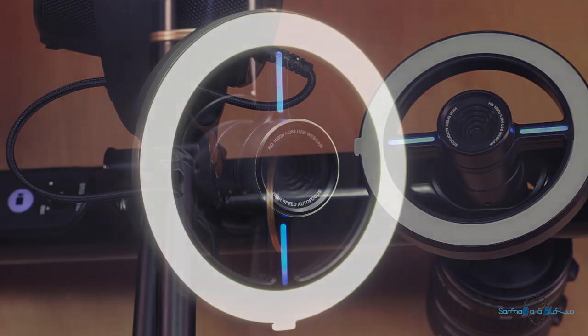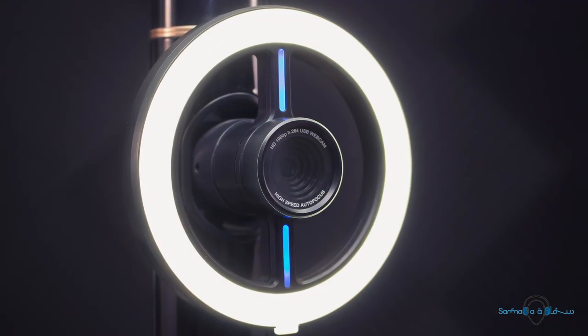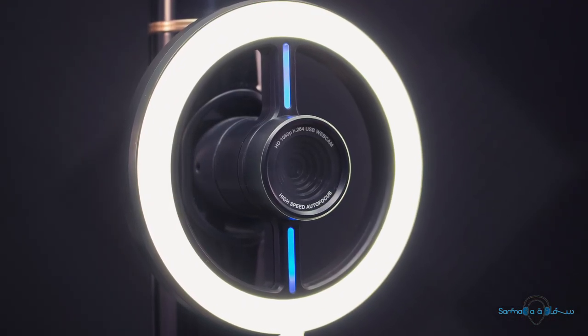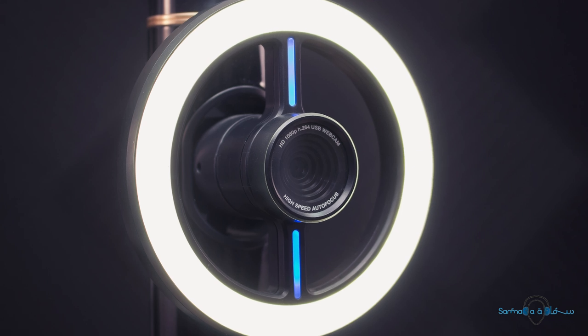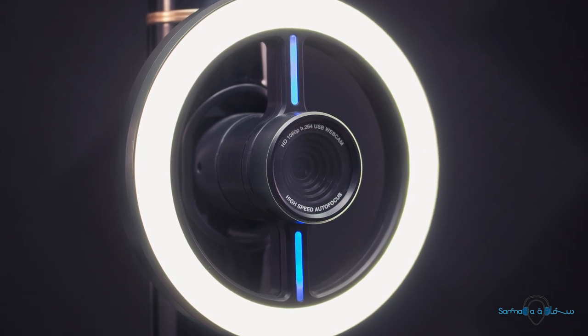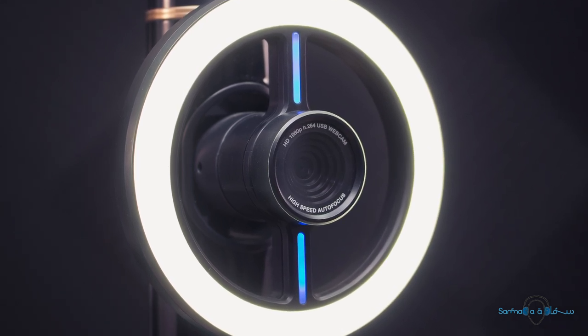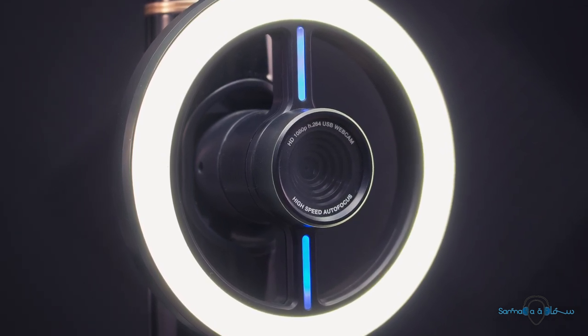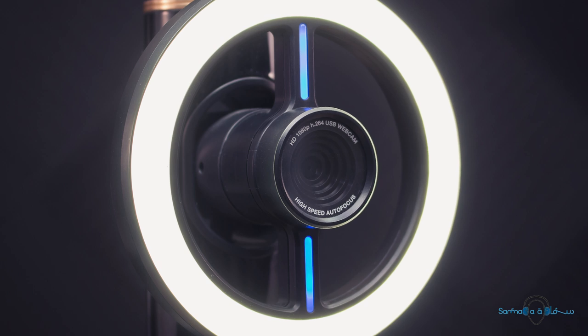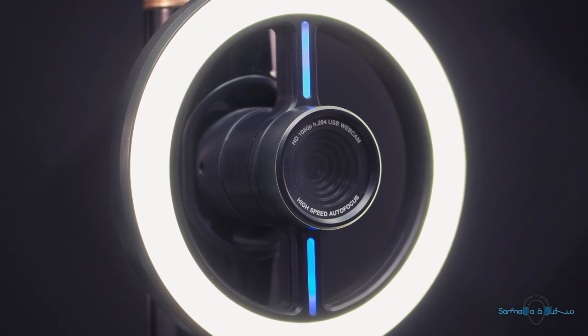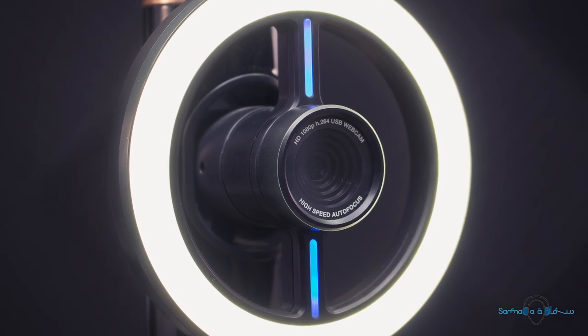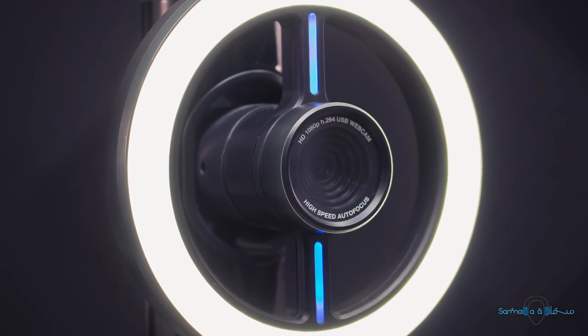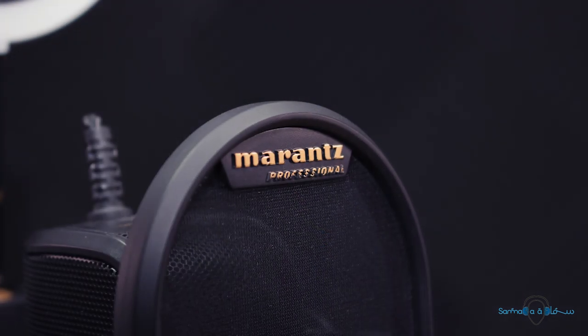The uppermost portion of the entire contraption houses the 1080p full HD webcam and LED ring light. The entire upper post can rotate nearly completely around and there are also a few degrees of up and down adjustment as well.